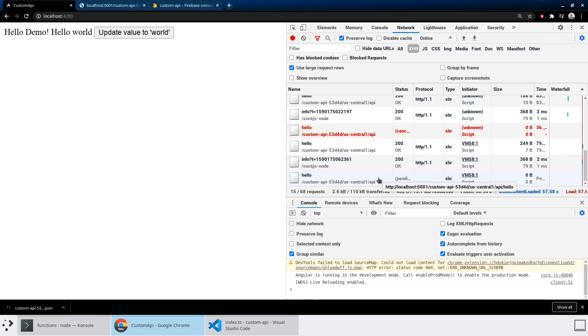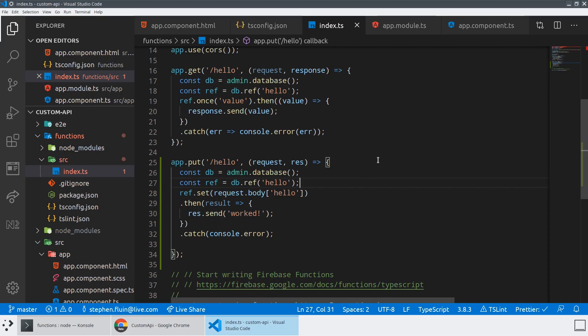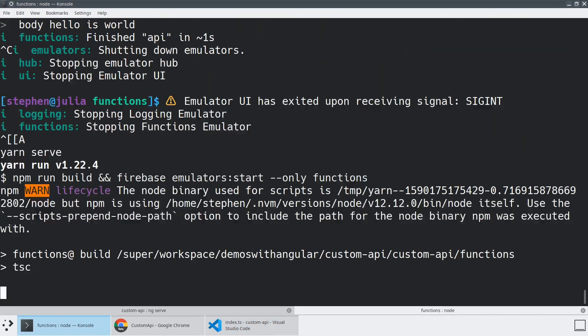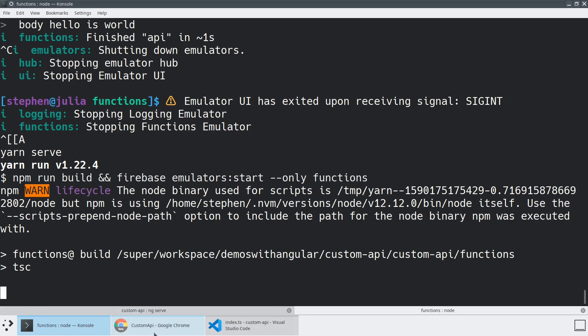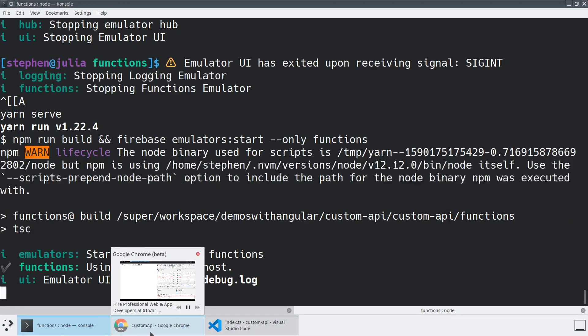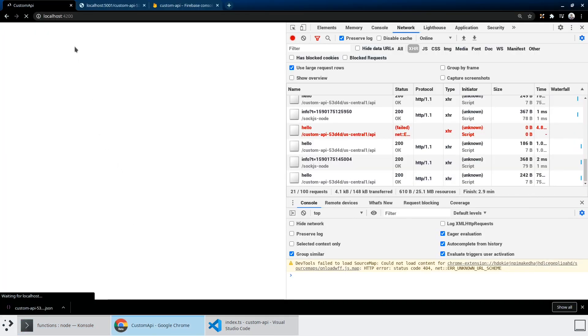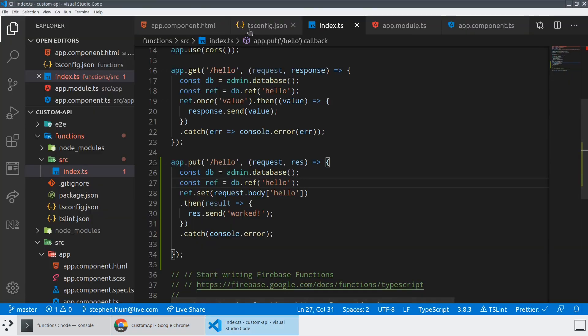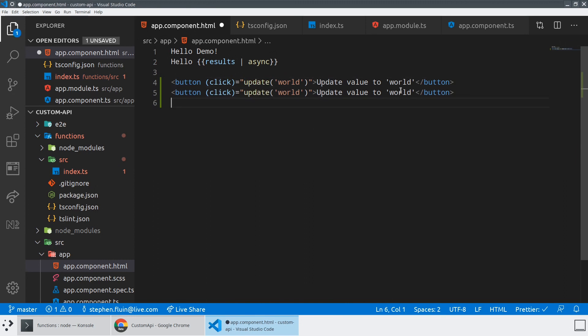So when I hit update value to world, we're going to get a pending request. One of the really annoying things is that every time you make a change to your server, you have to actually kill your server. So even though I've coded this correctly, we're going to have to kill it and restart, which will run TSC again. And then what should happen is as soon as I hit refresh, we should see that we can update the value to world, it says hello world, and we can do the exact opposite. If we go back into our component and we create another one that says everyone.